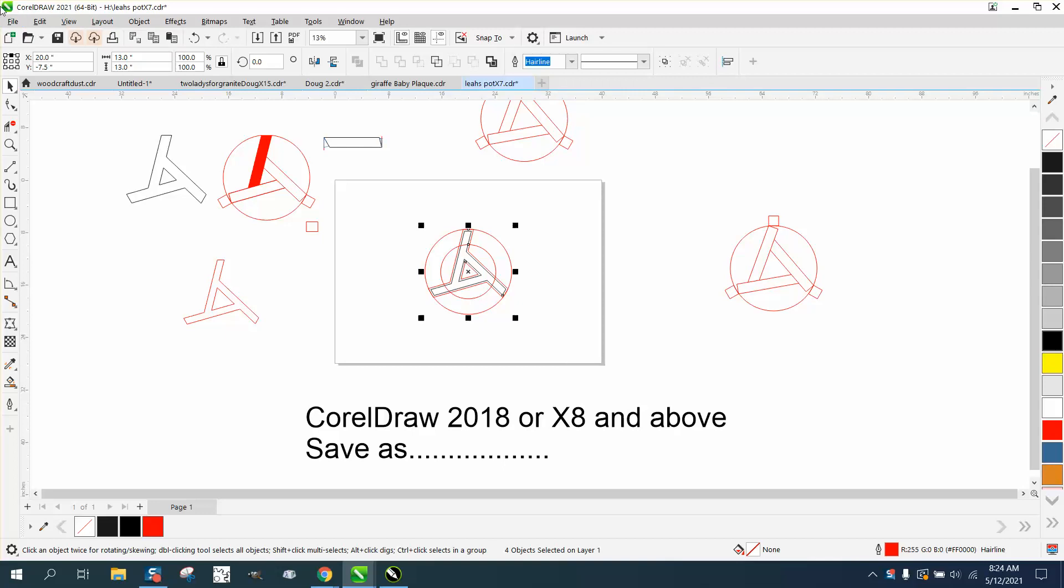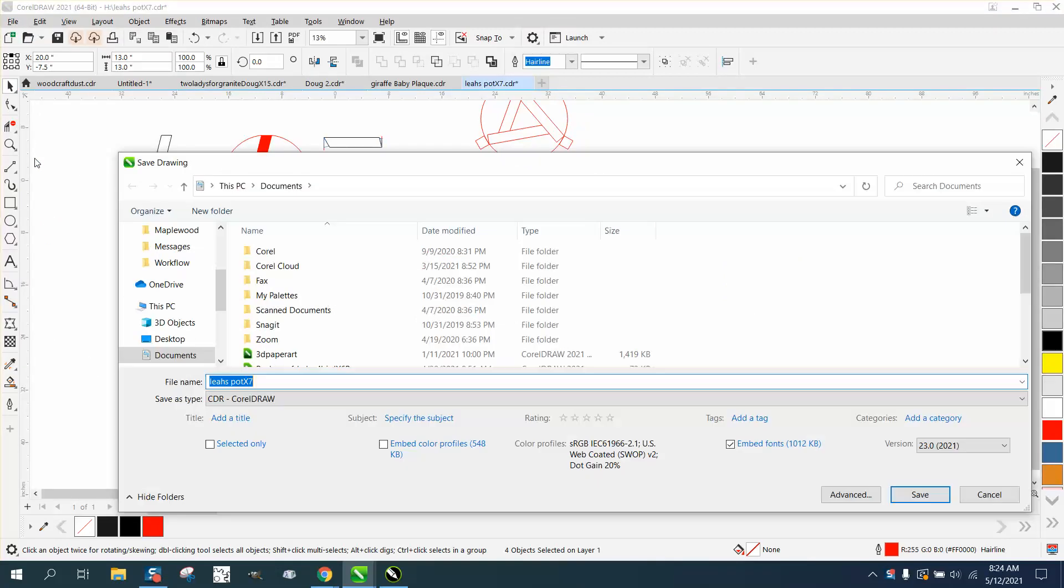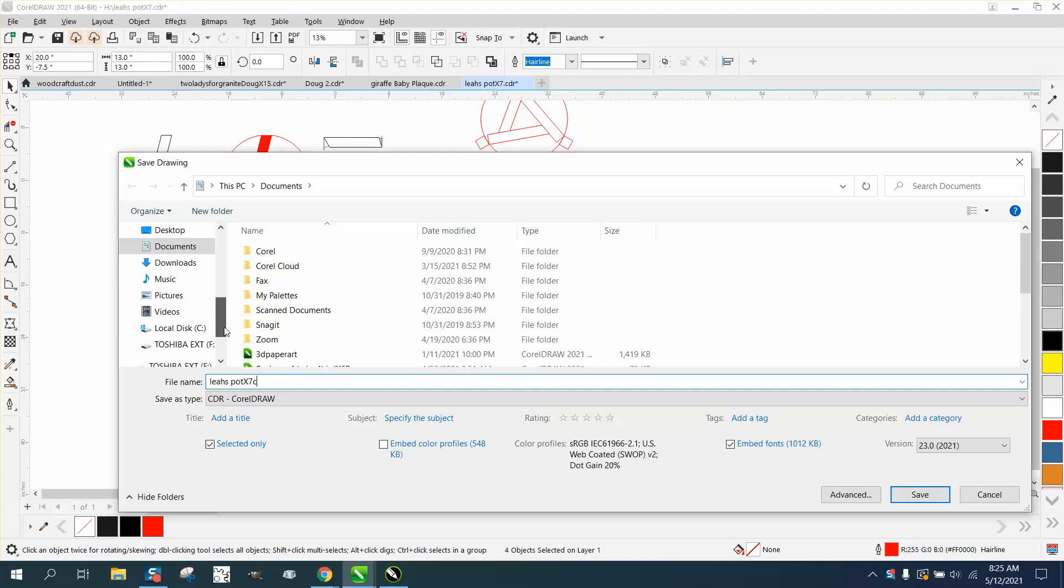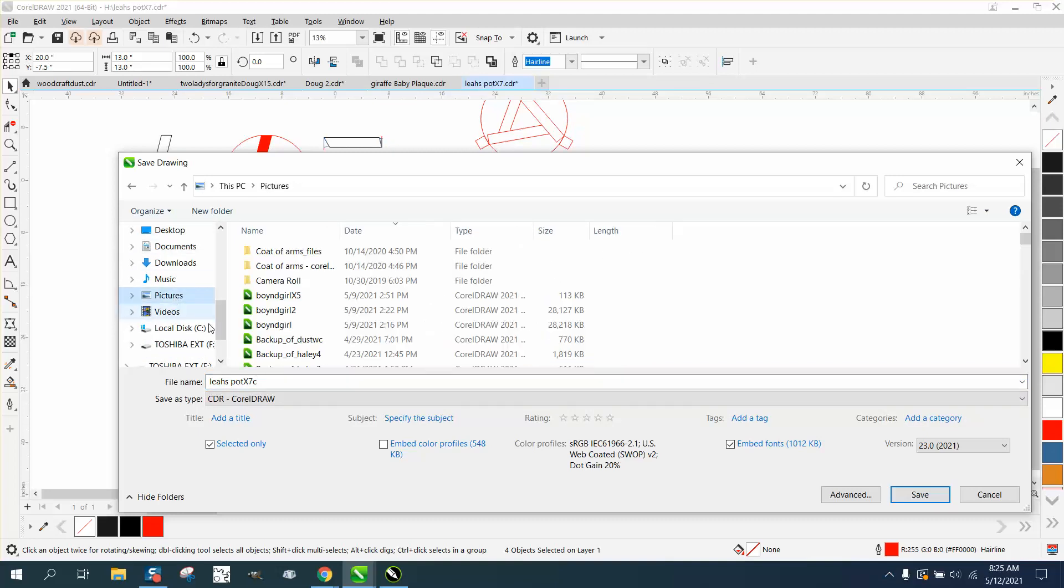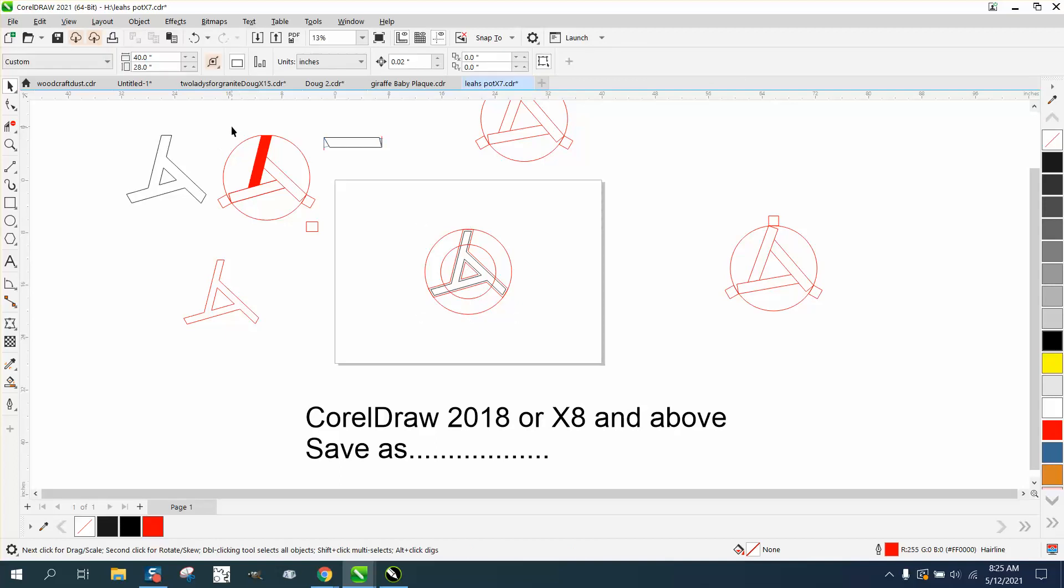Go up to File, Save As, and right here hit Selected Only. We're going to call this - well, I've already got it saved, but I'm gonna save it under Pictures and hit Save.